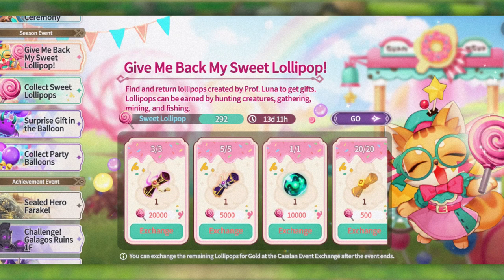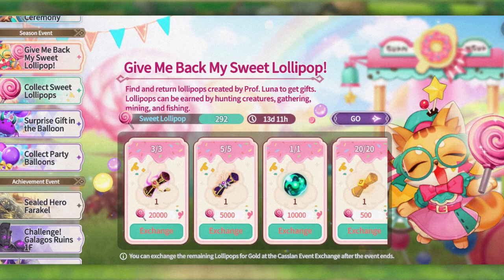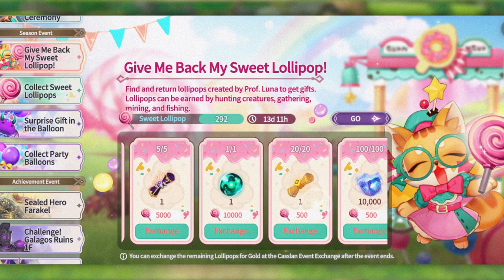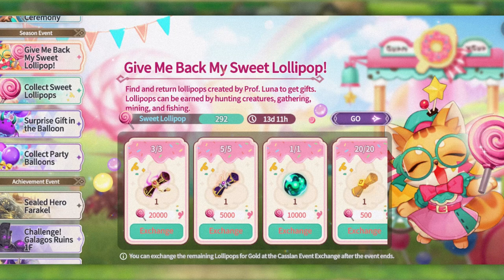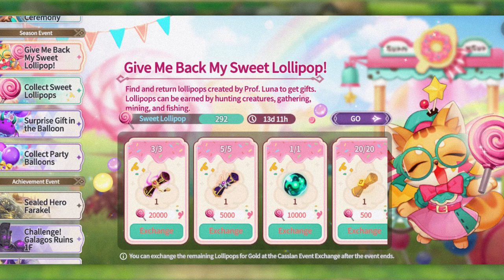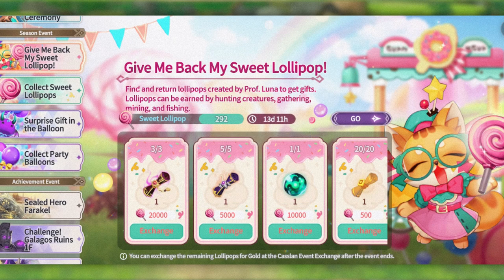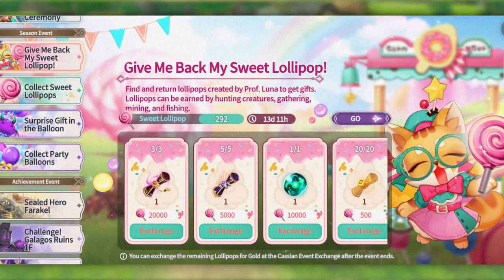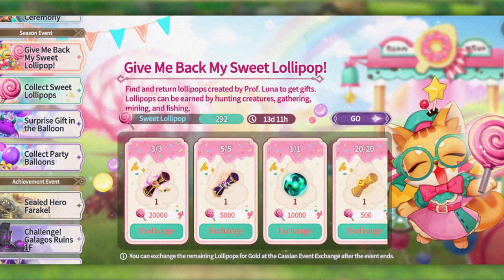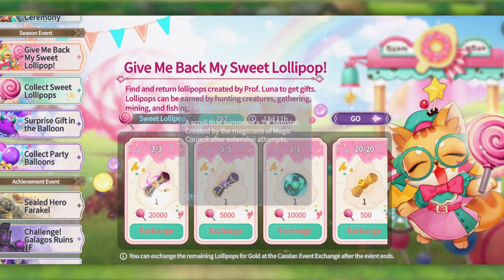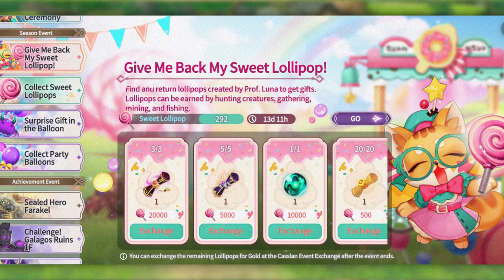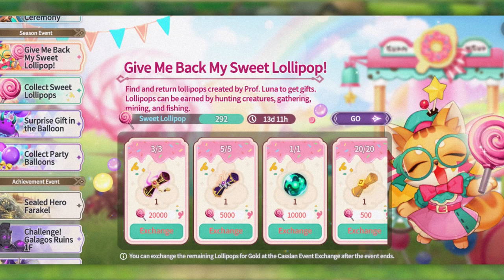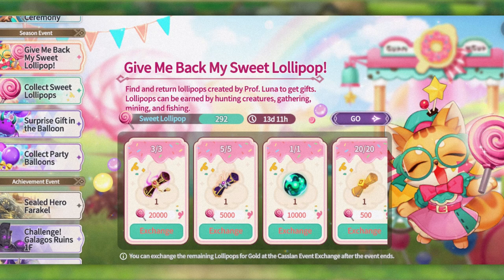For free to play, looking at the value you can get here, I would say the main thing you need to do is get the three transcendence calls. The legendary and mystical ones are nice, however comparing the value you get for 20,000 for transcendence compared to 5,000 for legendary and 500 for mystical, they really drop off.